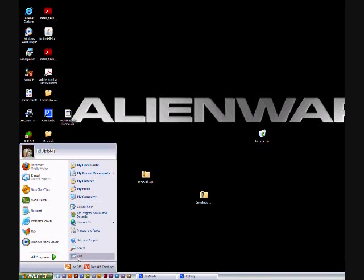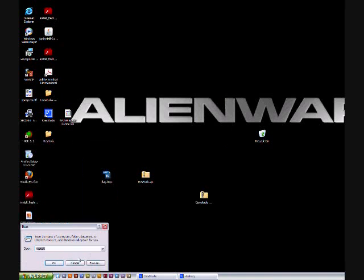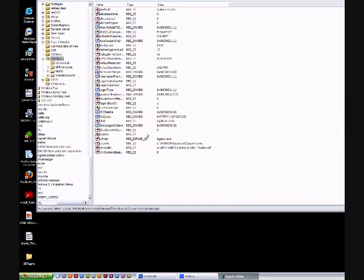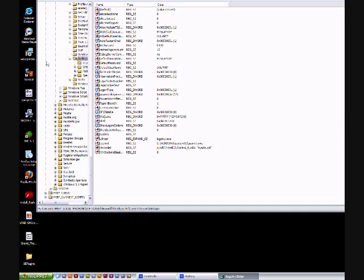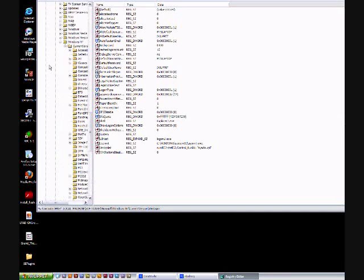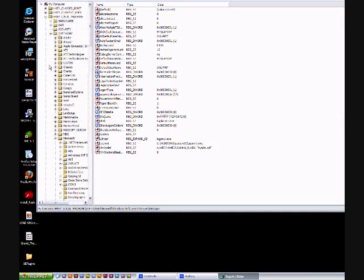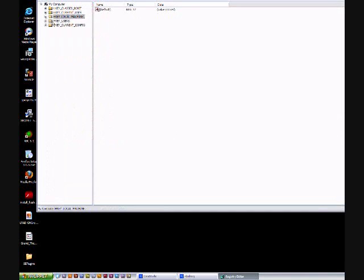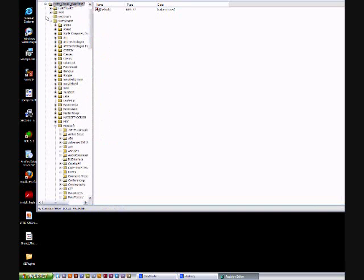Then go to run and type regedit. It'll probably all be closed for you, so then just go to this one right here, local machine, then software, open that, then Microsoft.